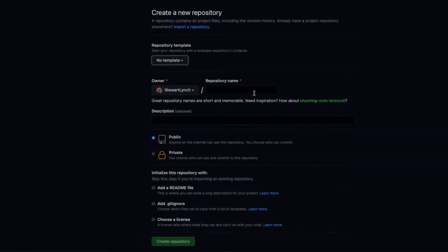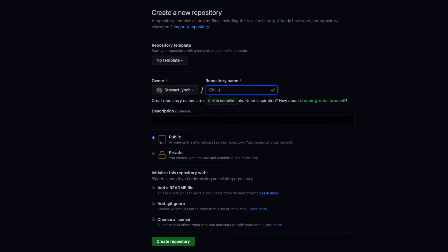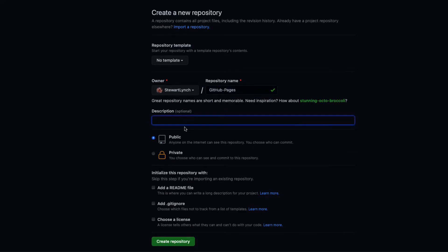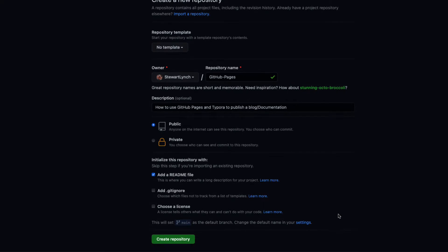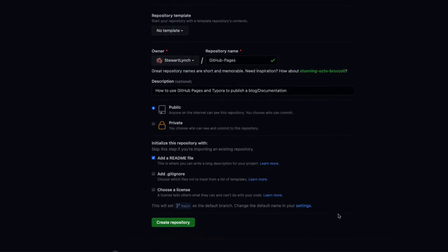So the first thing I'm going to do is to create a new repository and I'll give it a name. I'll provide a simple description and since I have a pro account I can make this repo private otherwise if you want to publish it has to be public. And I'll allow GitHub to create a readme file and that's what I'll use for editing.